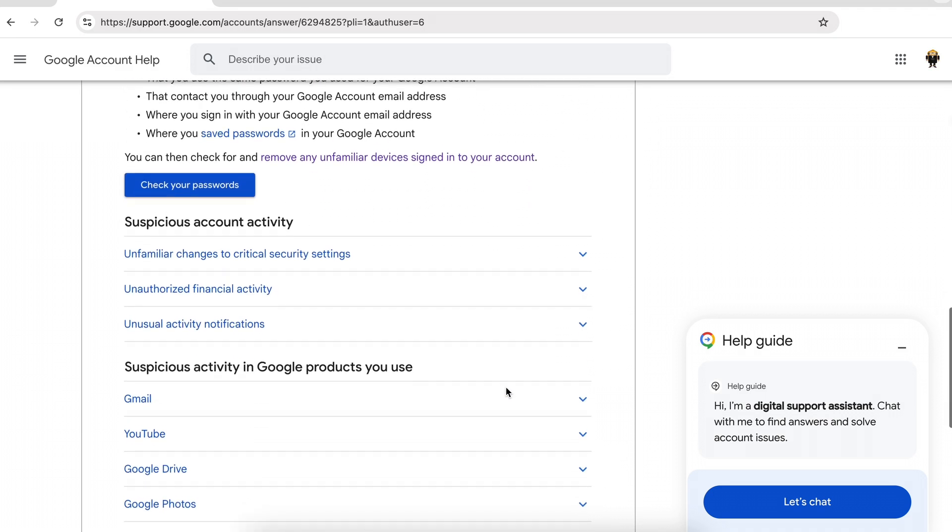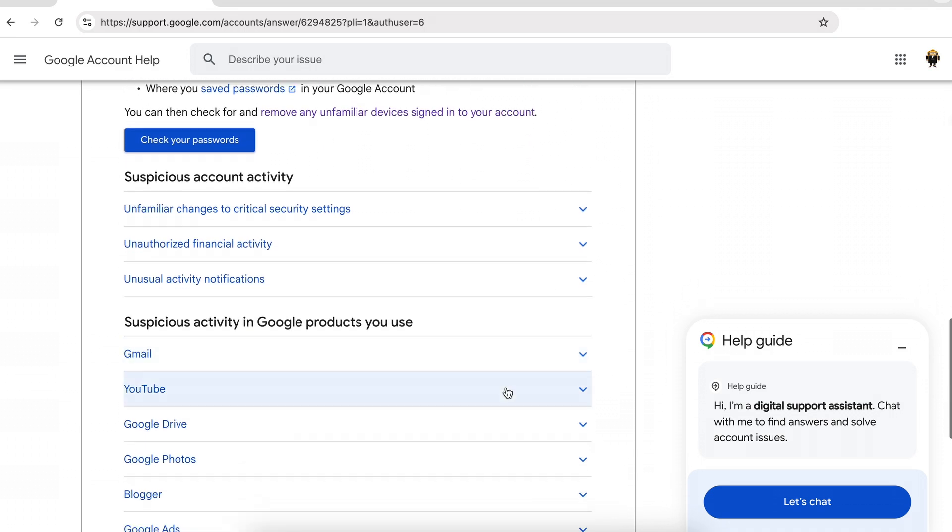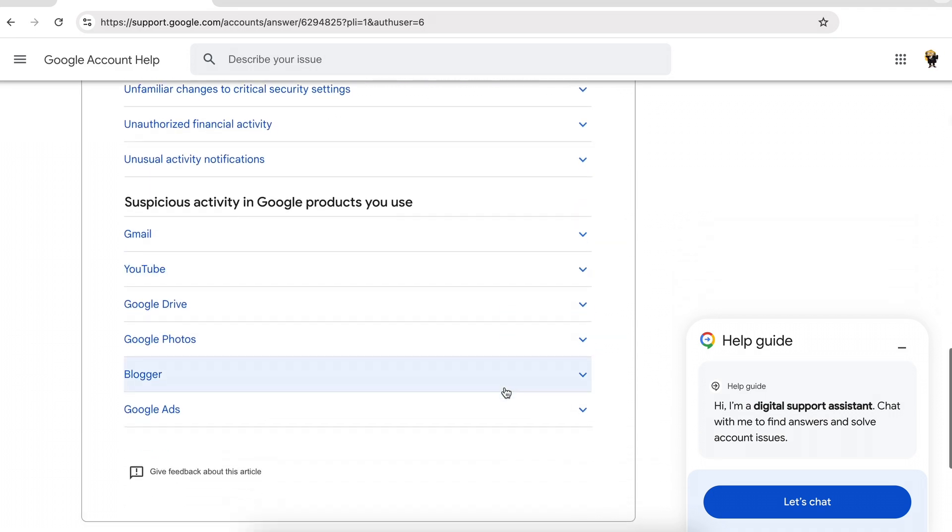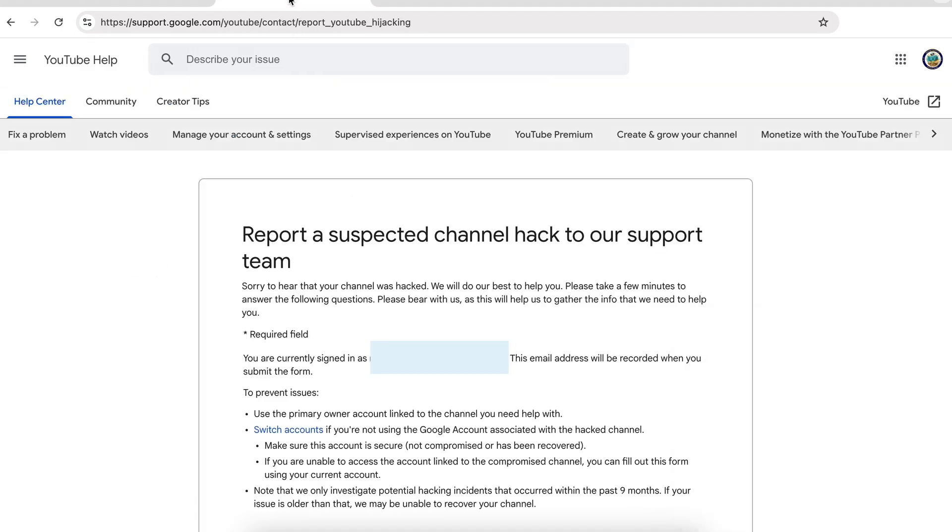If you cannot get back into your Google account and if you owned a YouTube channel with that particular Google account, then you may be able to get support from YouTube itself. I'm going to give you the link to the form that I'm going to show you just now in the video description below. It's this one here.